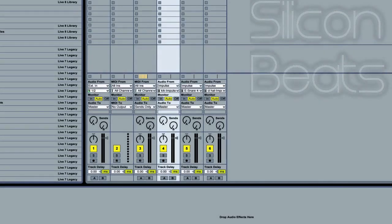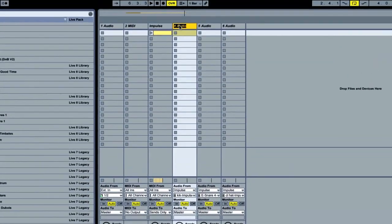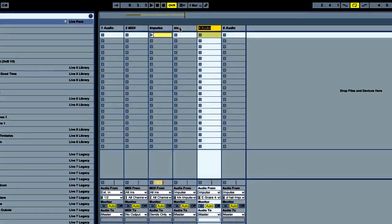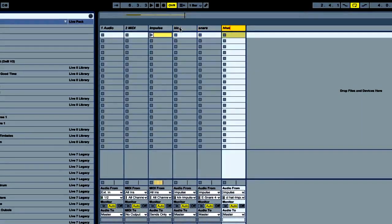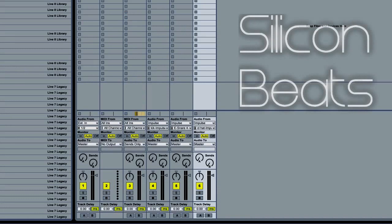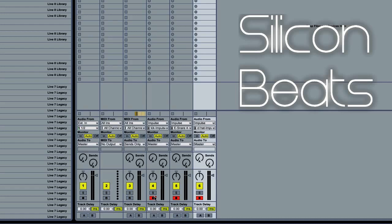And you can go ahead and label these as well, just to keep things straight. Now if we record enable our audio tracks and then hit playback.